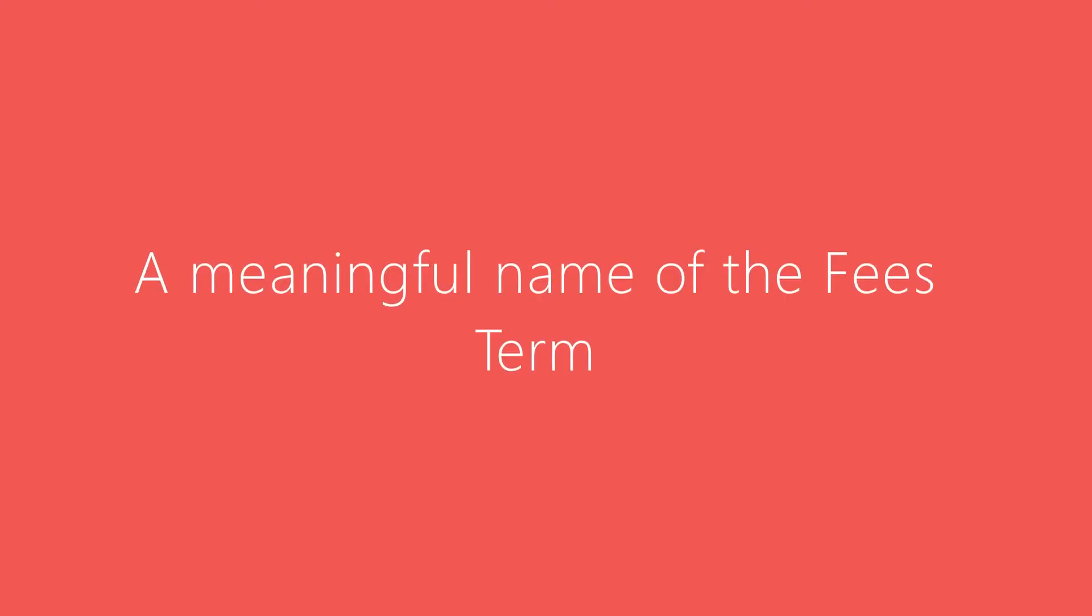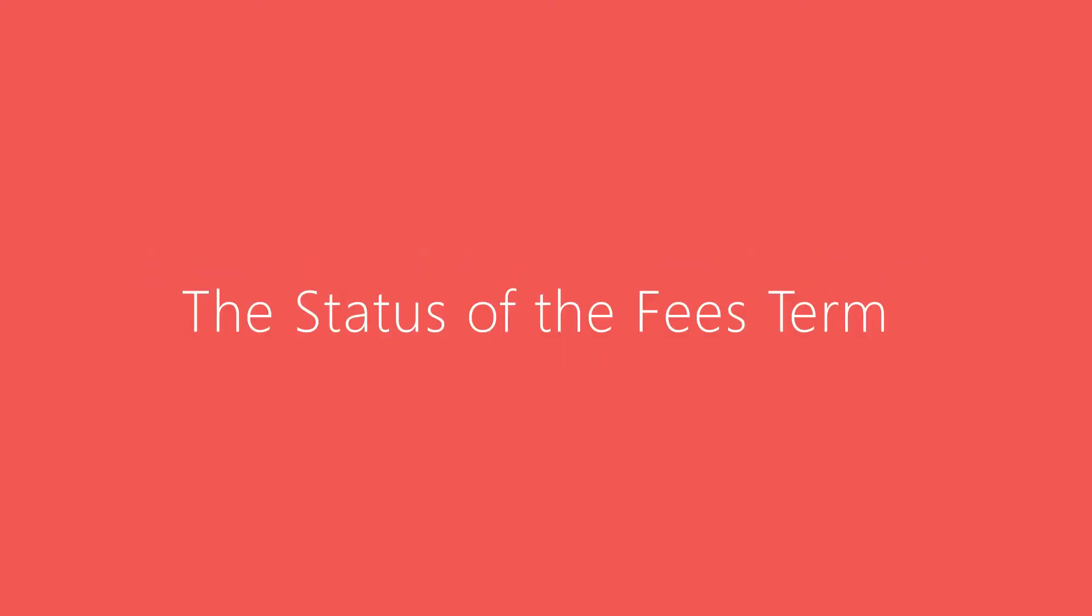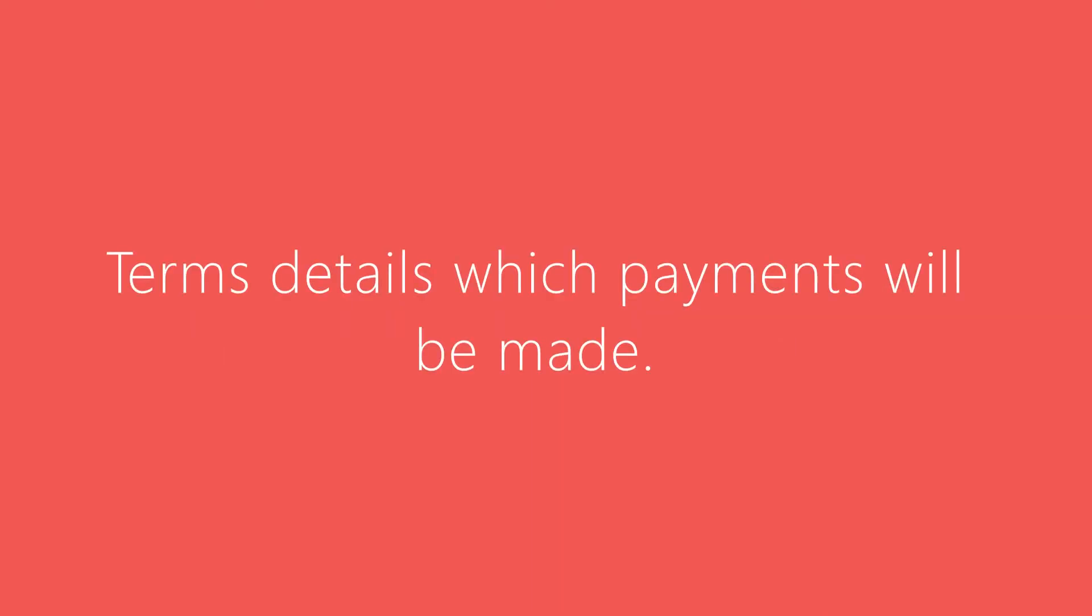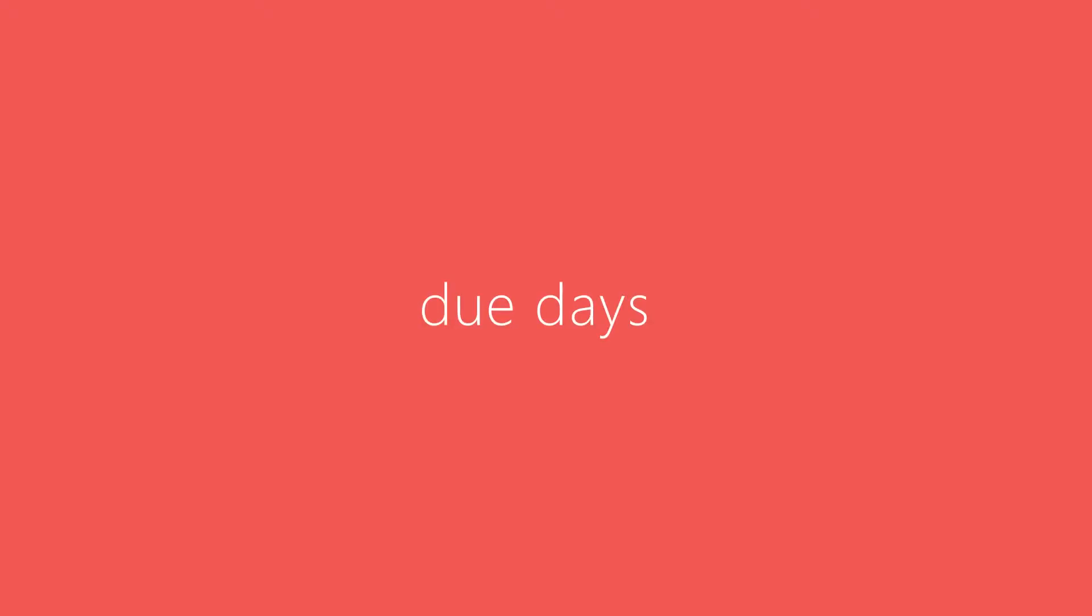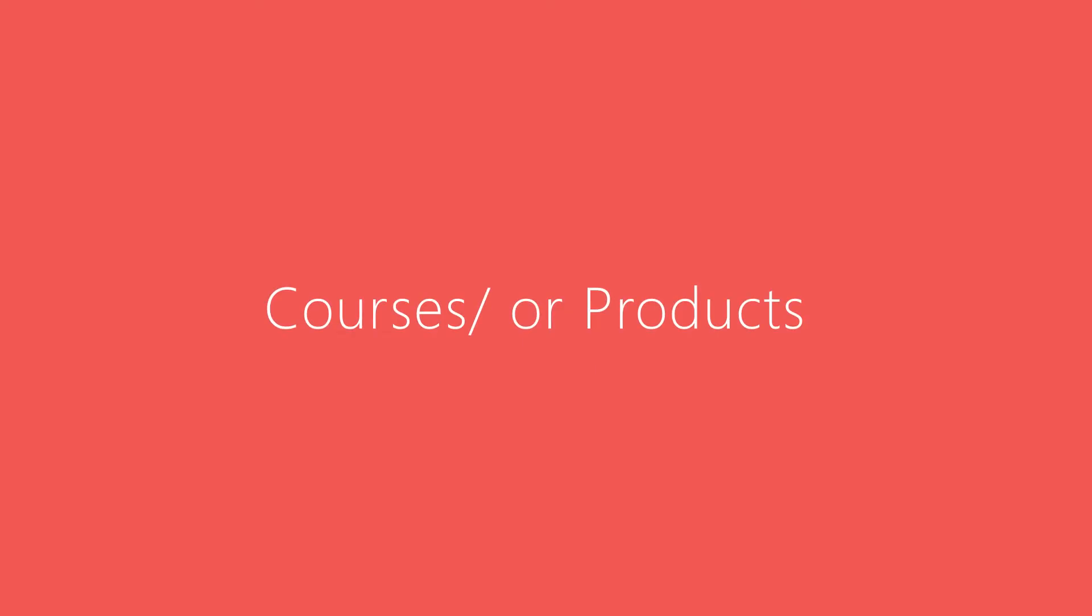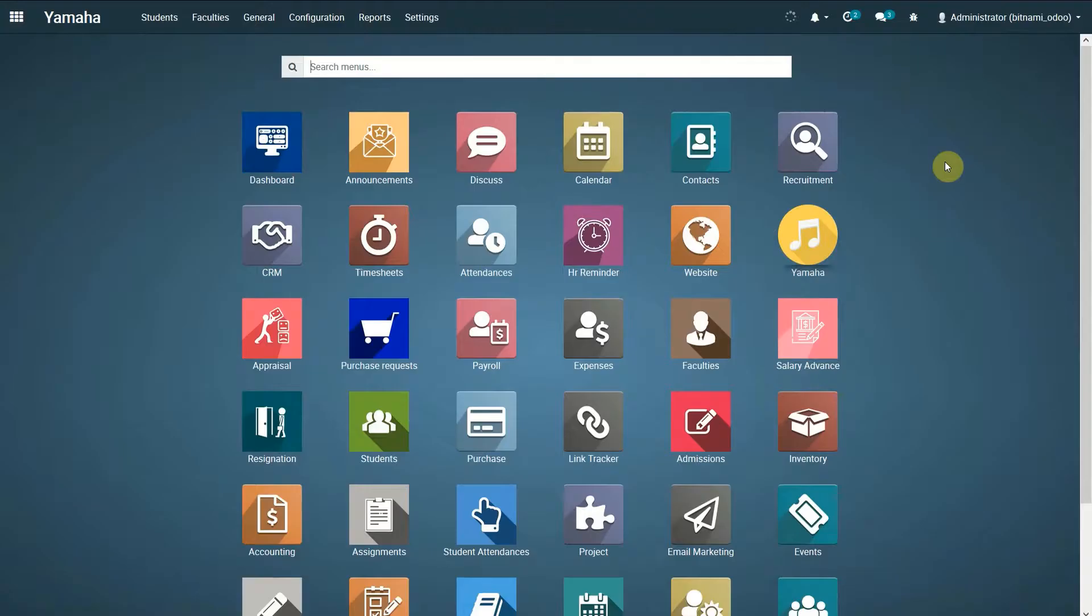Firstly, we need a meaningful name of the fees term, the status of the fees term, and terms which payments will be made for. Terms have specific details to manage such as number of due days allowed for the payment, percentage of the value paid, and the course linked to the term. Let's go through the steps and create a fees term.